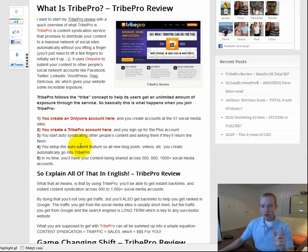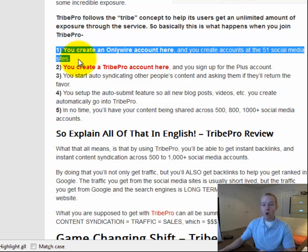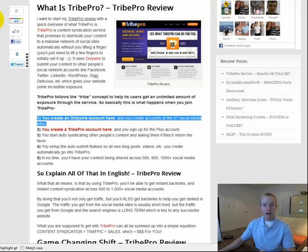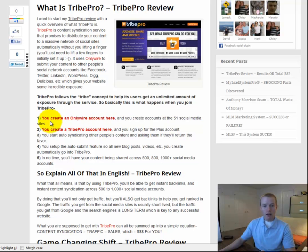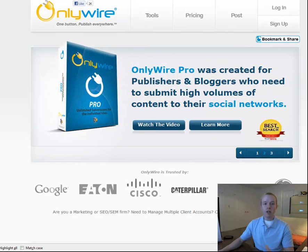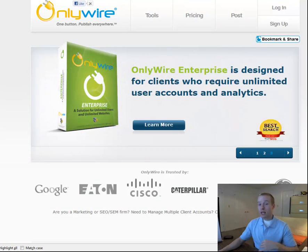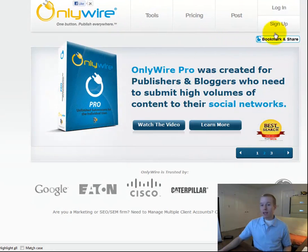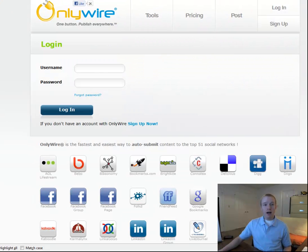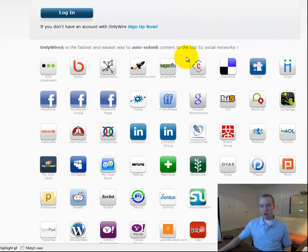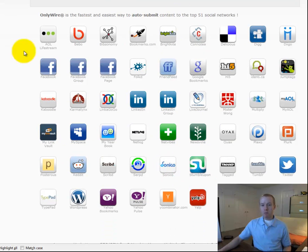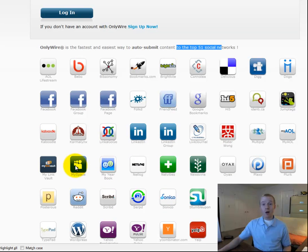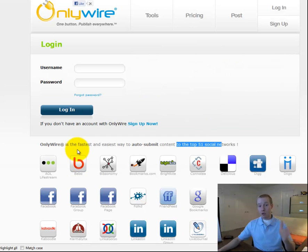Step number one: you need to create an OnlyWire account. You can just click the link here and it will take you to OnlyWire. What OnlyWire does, as I briefly mentioned earlier, is at the push of a button you can have a blog post go out to over 50 social media sites. These are all the sites that OnlyWire submits to — the top 51 social media sites. These are good, high quality sites — not spammy sites — so you're getting high quality backlinks through OnlyWire.